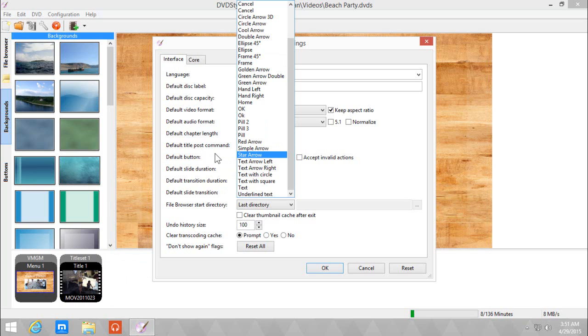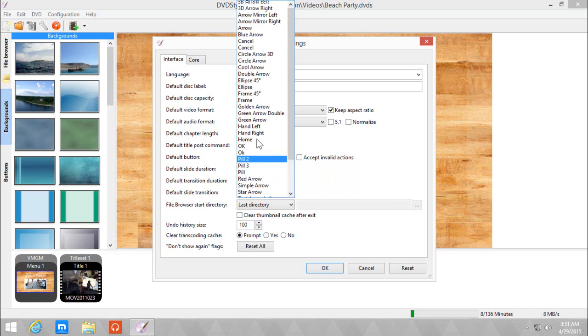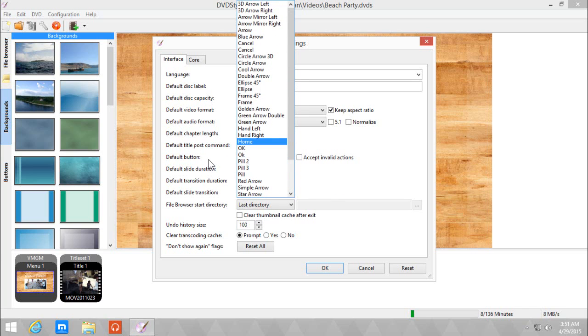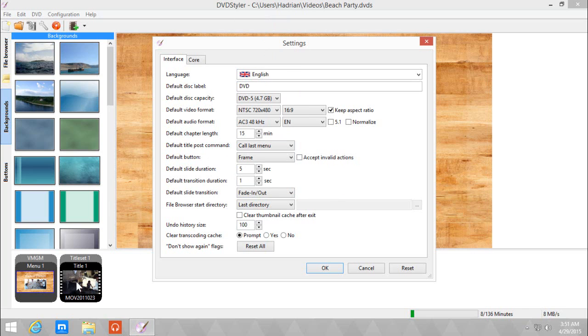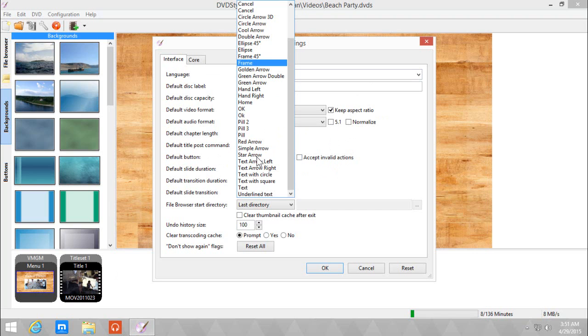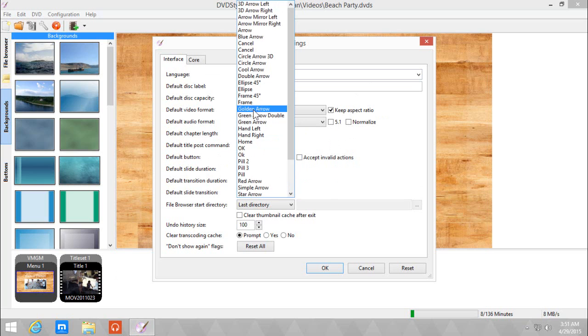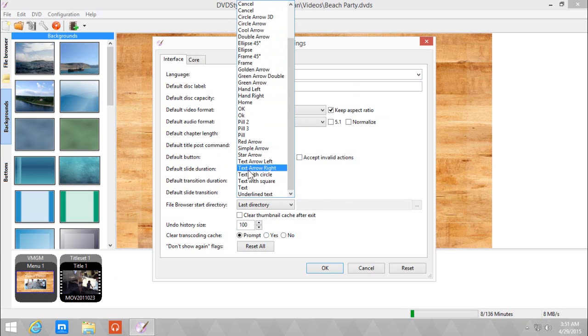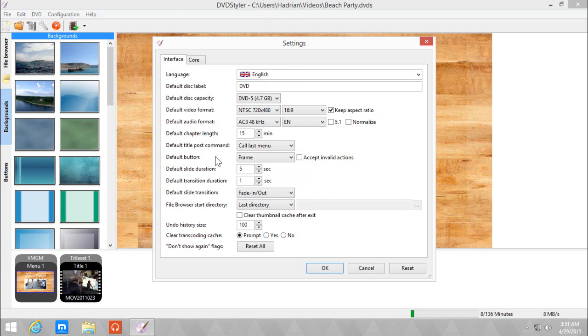The next one is the default button. If you want a default button as you drag that title to the preview, I will always choose frame, but you can also choose an arrow, text, or a left red arrow, whatever you want. I prefer using the frame because I like the frames.